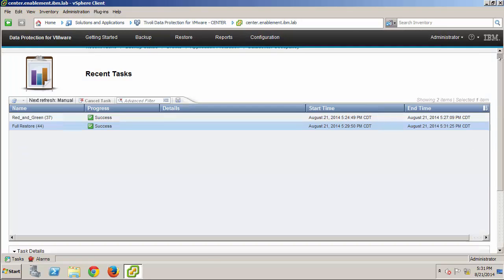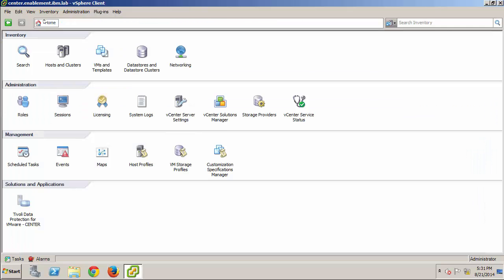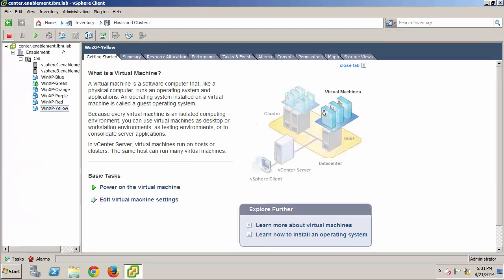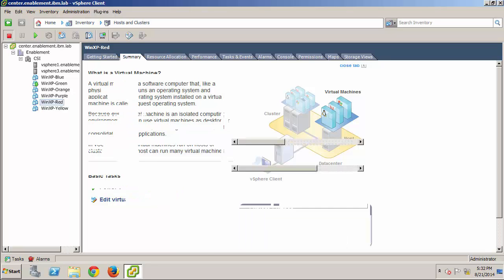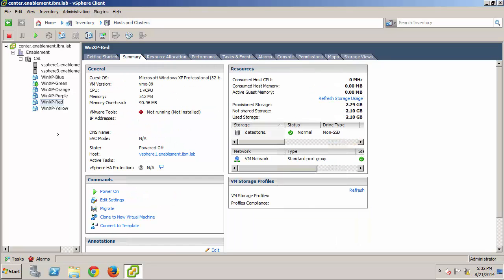Now, I'll return to the Hosts and Clusters view of the data center, and I can see that the WinXP Red virtual machine was indeed restored to its original location. And, with the virtual machine selected, I can select the Summary tab, and view the details for this VM.